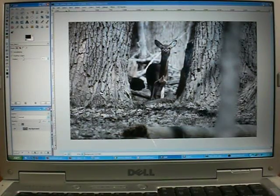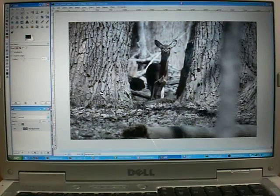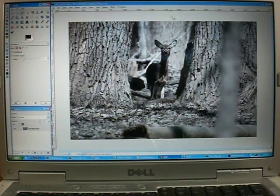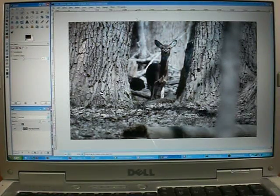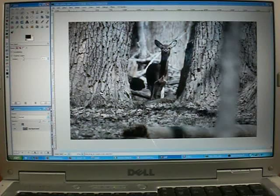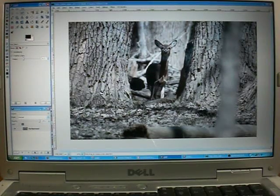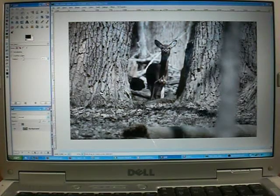I wanted to try this Flickr video thing out, so I thought I would take this picture and show you how I was able to edit it. I don't know if you can see or not, but these trees and the whole foreground are very light. They're underexposed, but the deer itself is exposed fairly well.